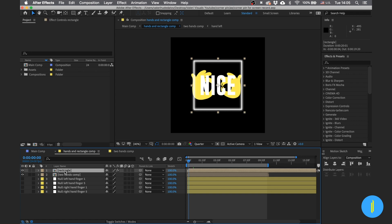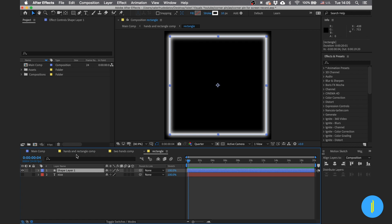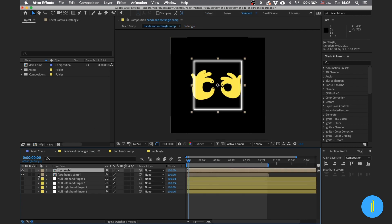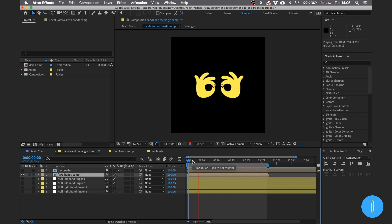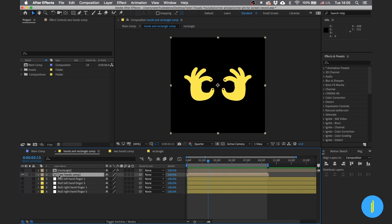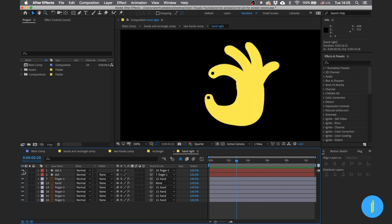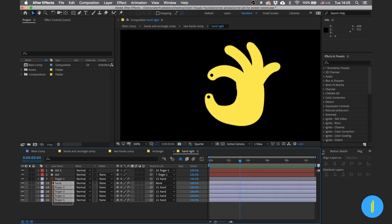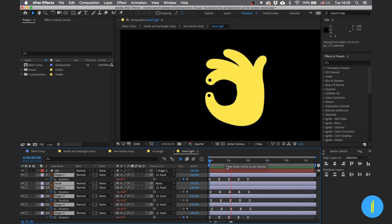In this composition you can find the rectangle that is going to move with our hands, and you can put in this composition everything you want. Next we have the hands composition — it's a simple animation I made. We have a right hand and a left hand, and inside are dots that are going to help us, plus a looping animation you don't need to touch.